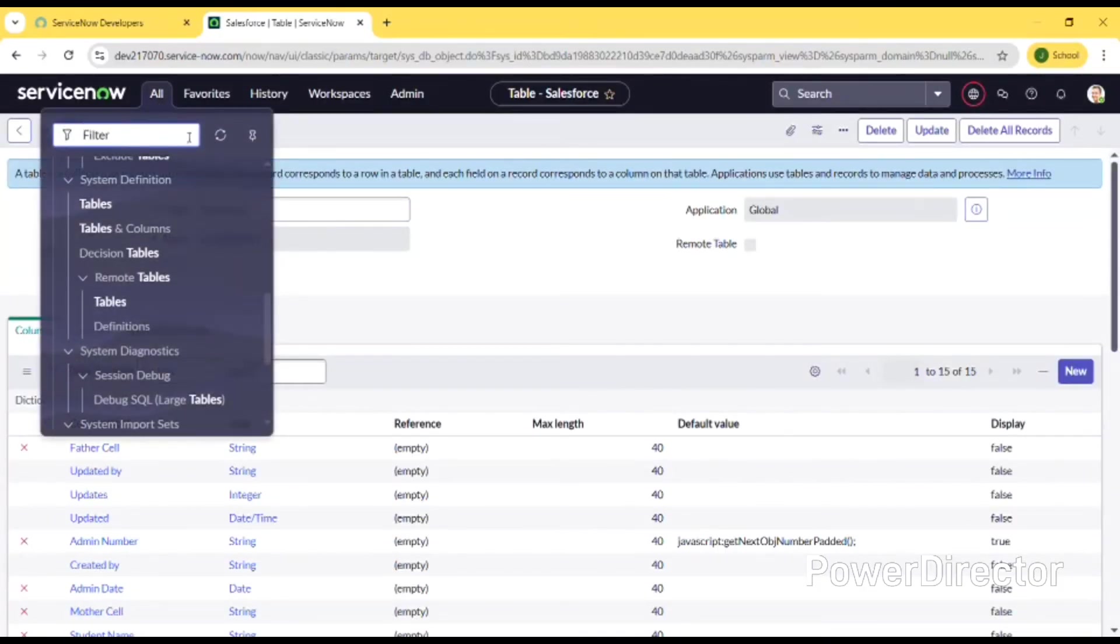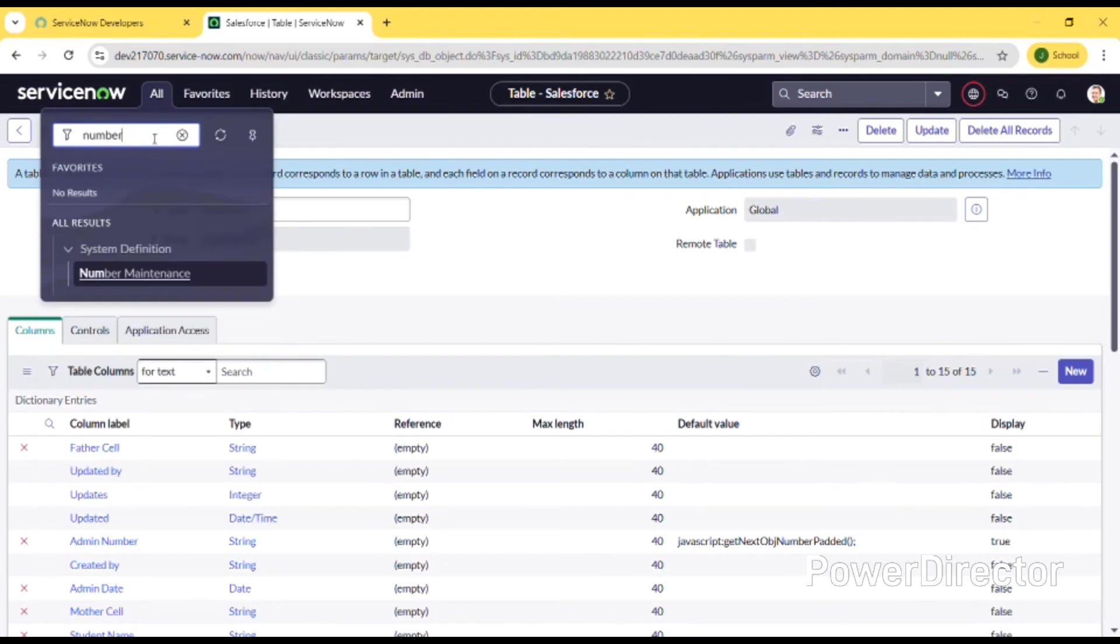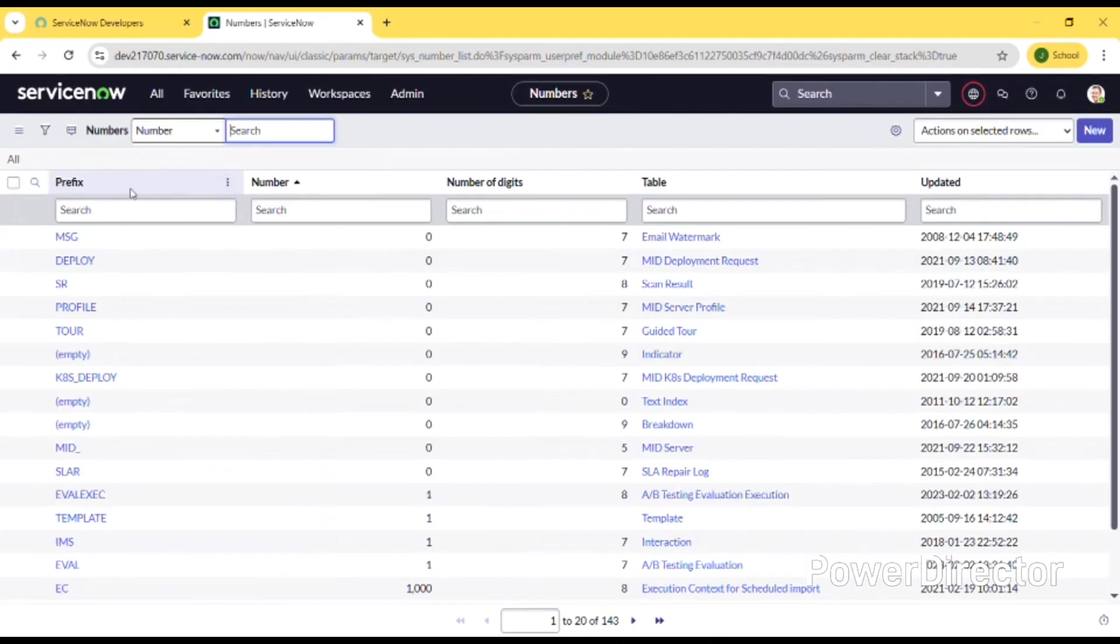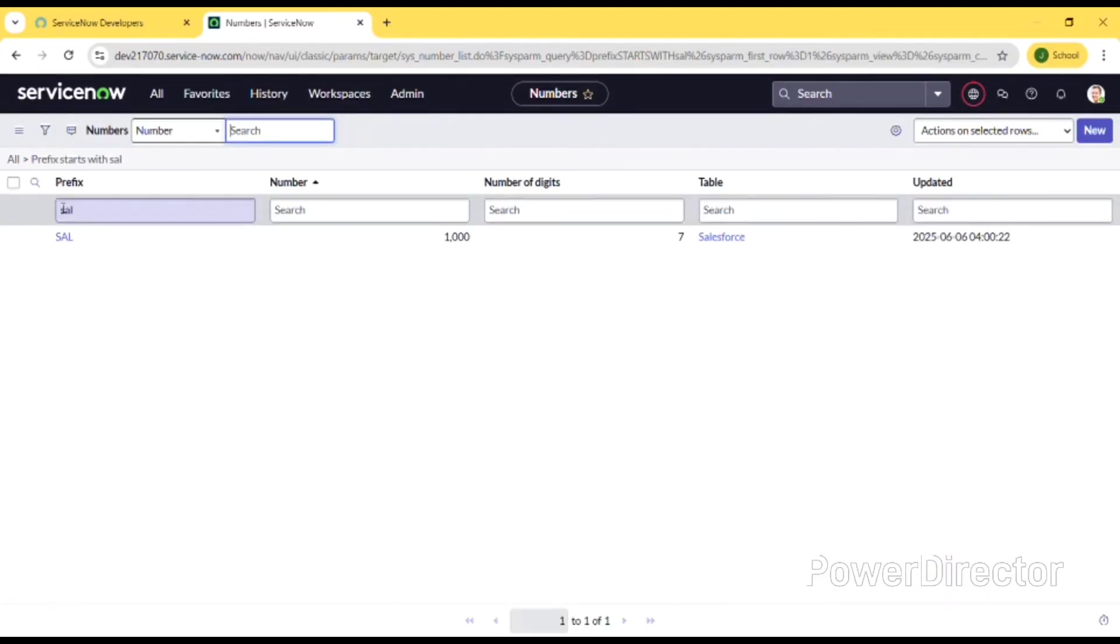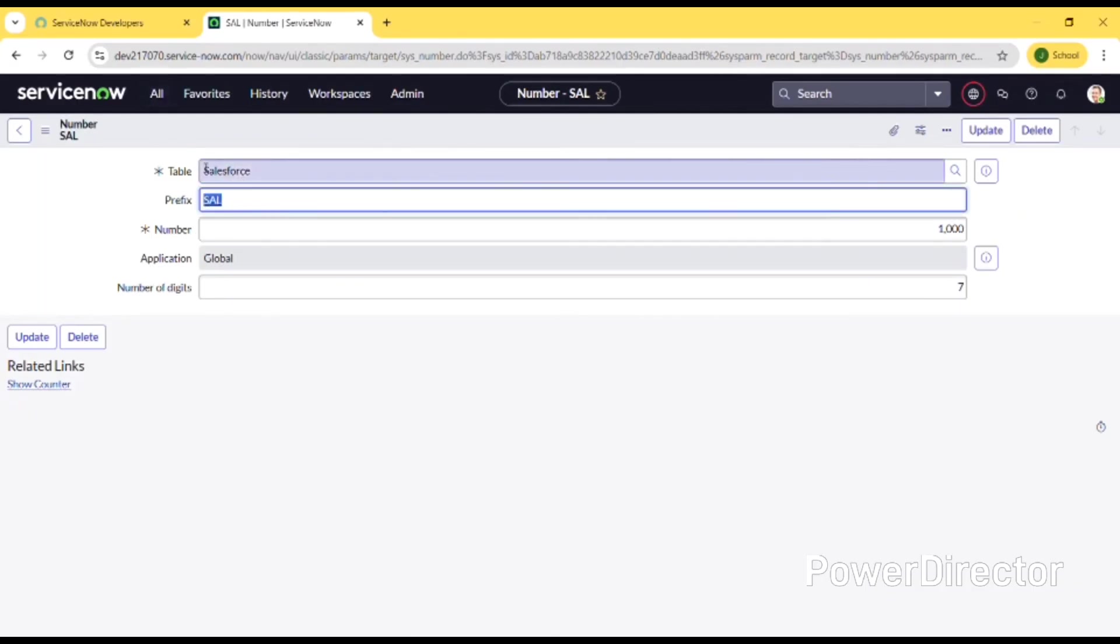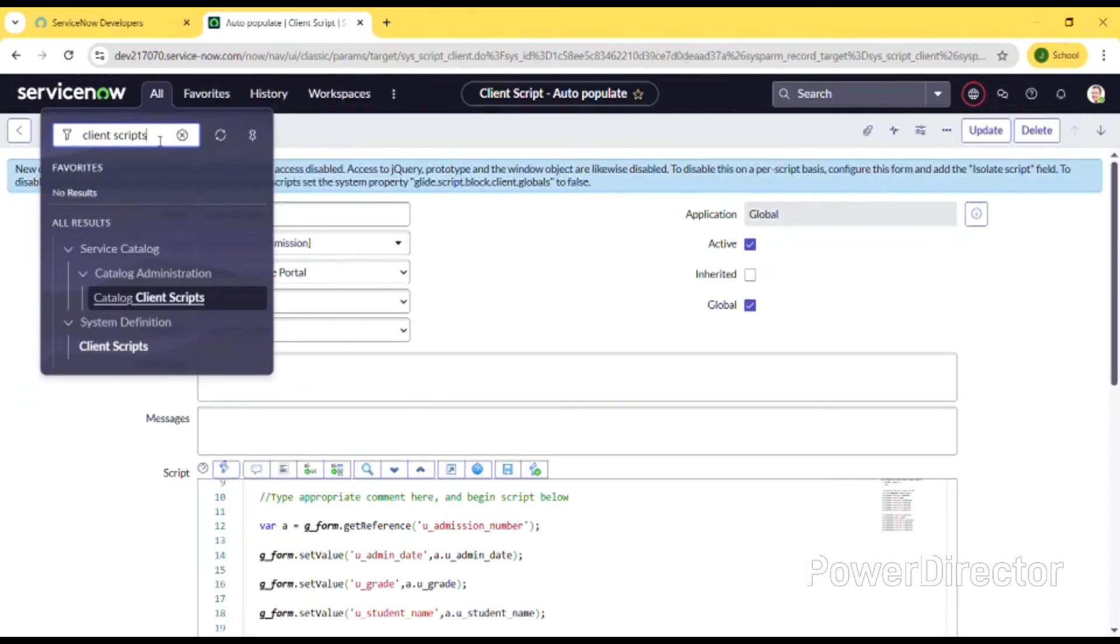Now next step is number maintenance. First go to system definition and number maintenance. You can create with any label name which is shown here as prefix. The main function of number maintenance is to generate automatic numbers for the record numbers. It generates automatically.